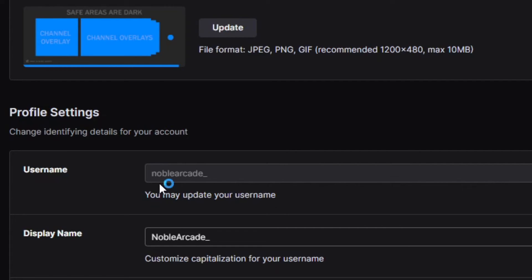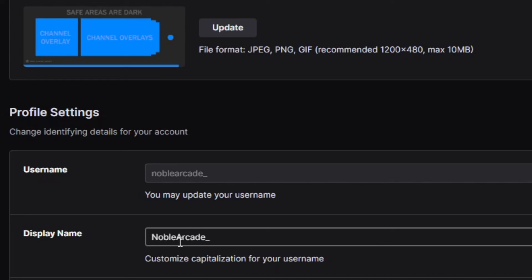So, in this case, you can find me at twitch.tv slash noblearcade, and then I've capitalized the N and the A, so that you guys can see those are two different words.